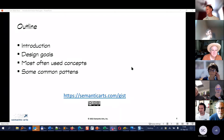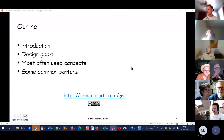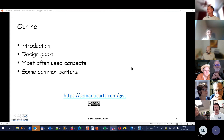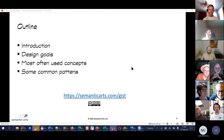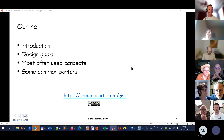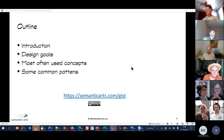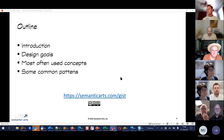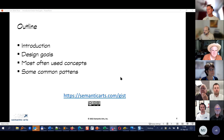Welcome everyone. Today is the third installment of Introduction to the Basic Concepts of GIST. The first two may be found on our website and also on our YouTube channel. We're going to go through an introduction of the basic ideas, some of the design goals, and focus mostly on the most often used concepts and some common patterns. We'll probably skip over the introductory and design goals parts because we've covered those in the previous two sessions.